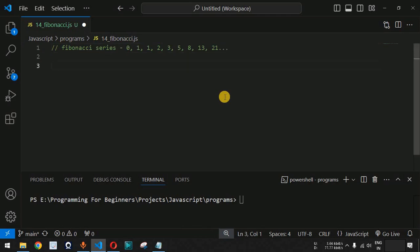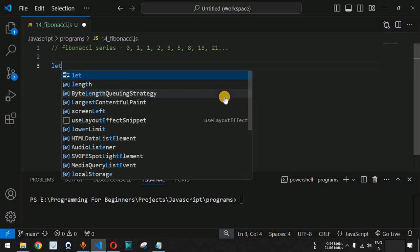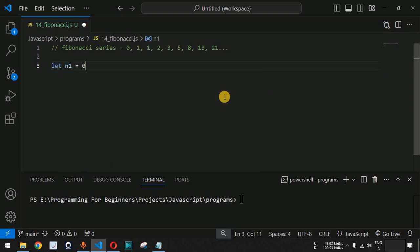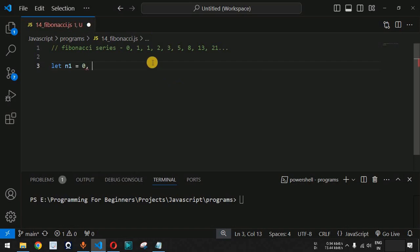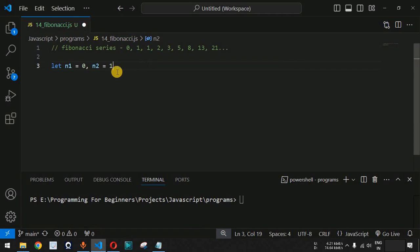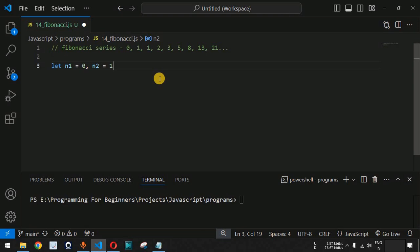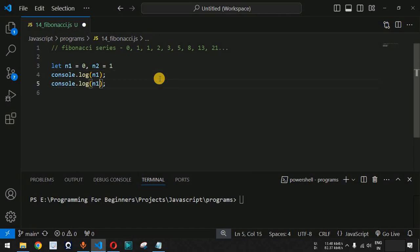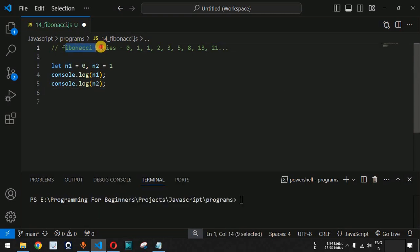We will declare two variables: n1 equals zero and n2 equals one. The idea is to store the first two numbers, zero and one, and then print them first using console.log statements — first printing n1 which is zero, then n2 which is one.